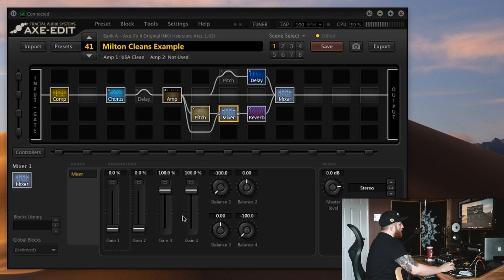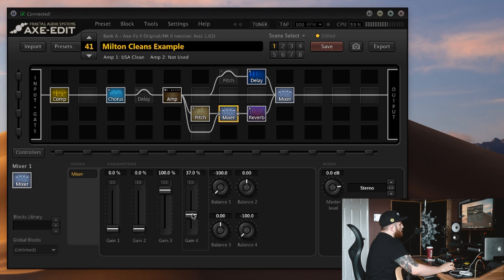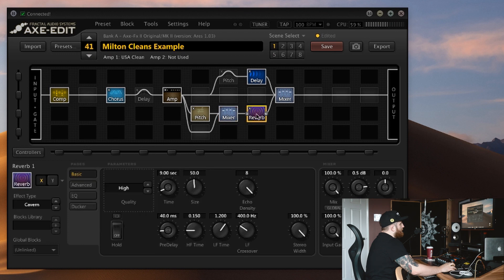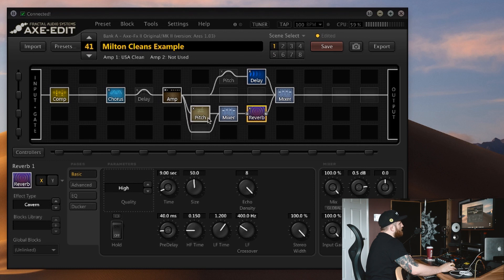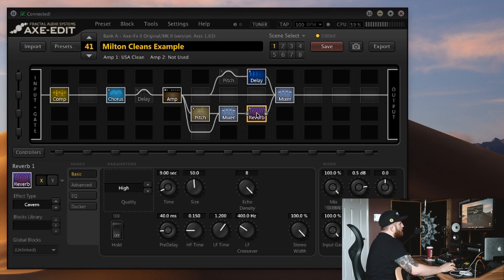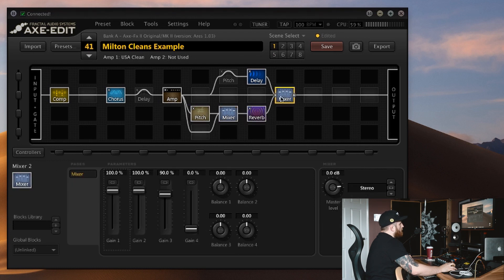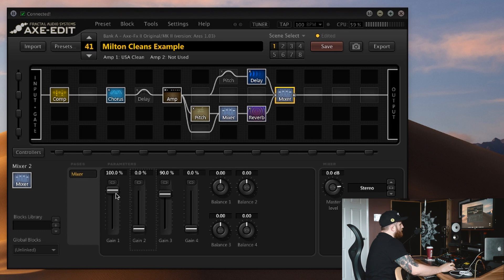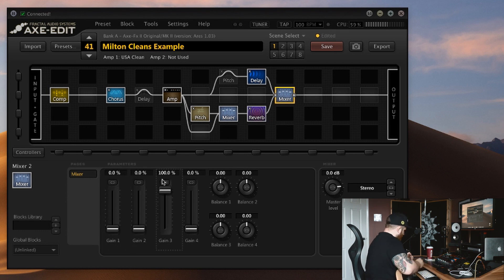Now both that clean signal and the pitch shifted signal both meet in this mixer here. The Axe FX sees that as channel 3 and 4. Currently they're both at 100%, but if I wanted more of the pitch shifted sound, I just need to duck this and vice versa if I want just a little bit less. This means that the reverb is going to get multiple sources to generate a reverb tail from: the clean signal as well as these awesome pitch shifted sounds.